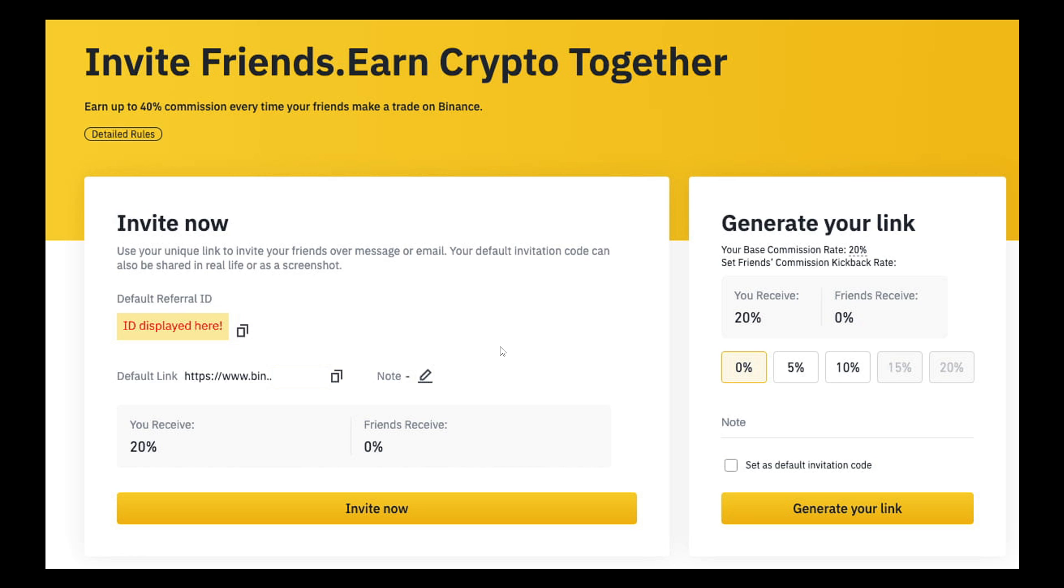From here, you can invite friends, users, colleagues, clients, and bosses. Both the referrer and the referee (the person who uses the referral code) can receive bonus rewards such as discounts on trading fees, commission kickbacks, or other incentives offered by Binance as part of the referral program.